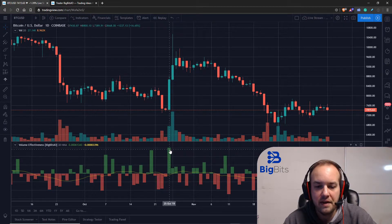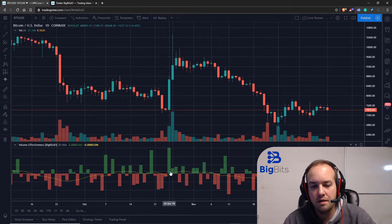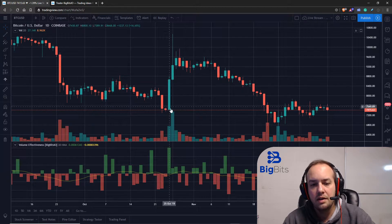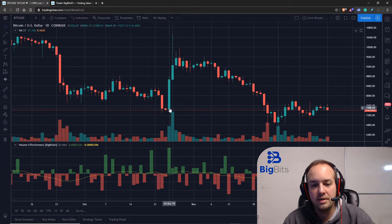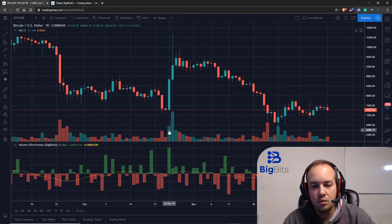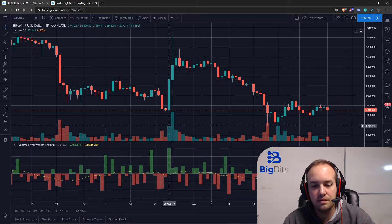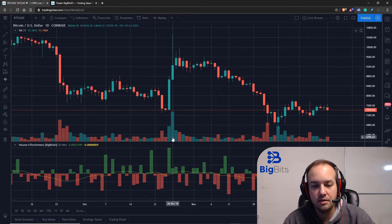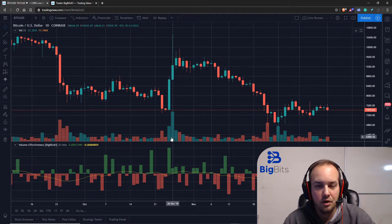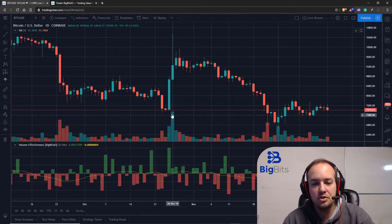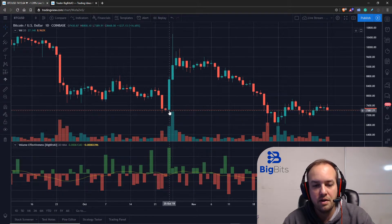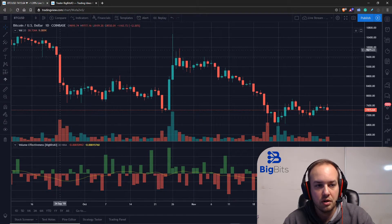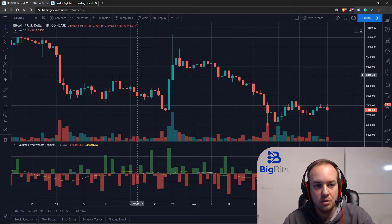We can see, compared to the next candle, the effectiveness of that volume is much higher. That's because the price increased more with less volume than on the next candle. I hope that makes sense.